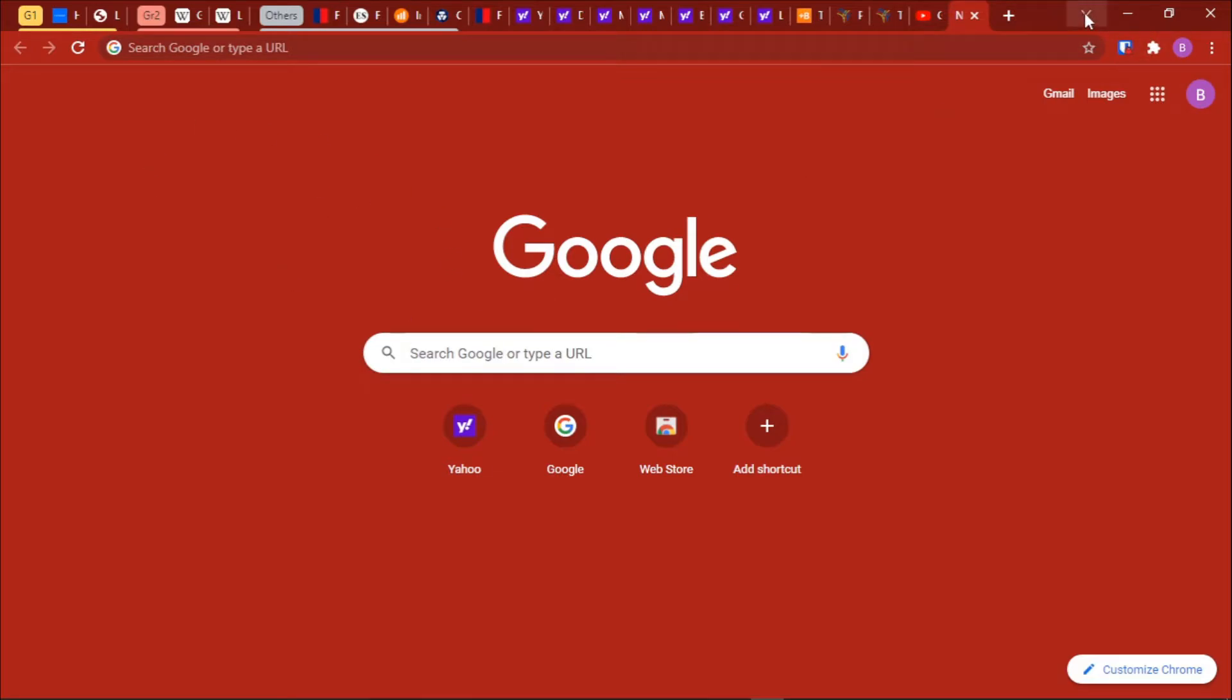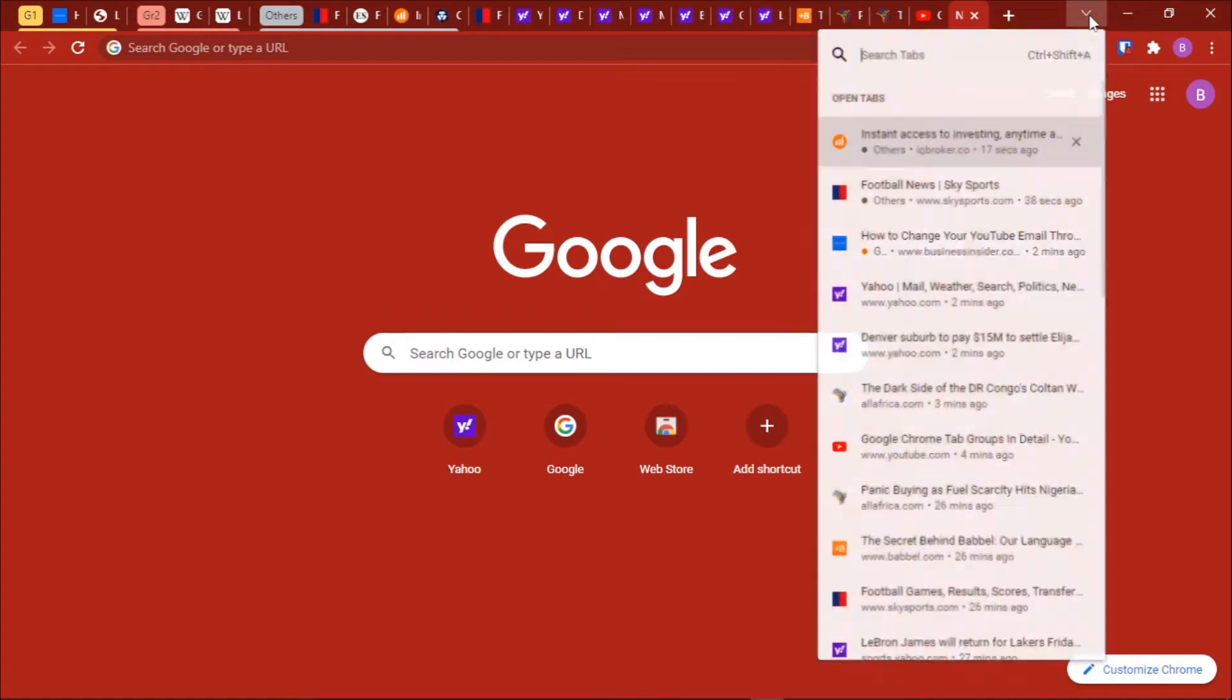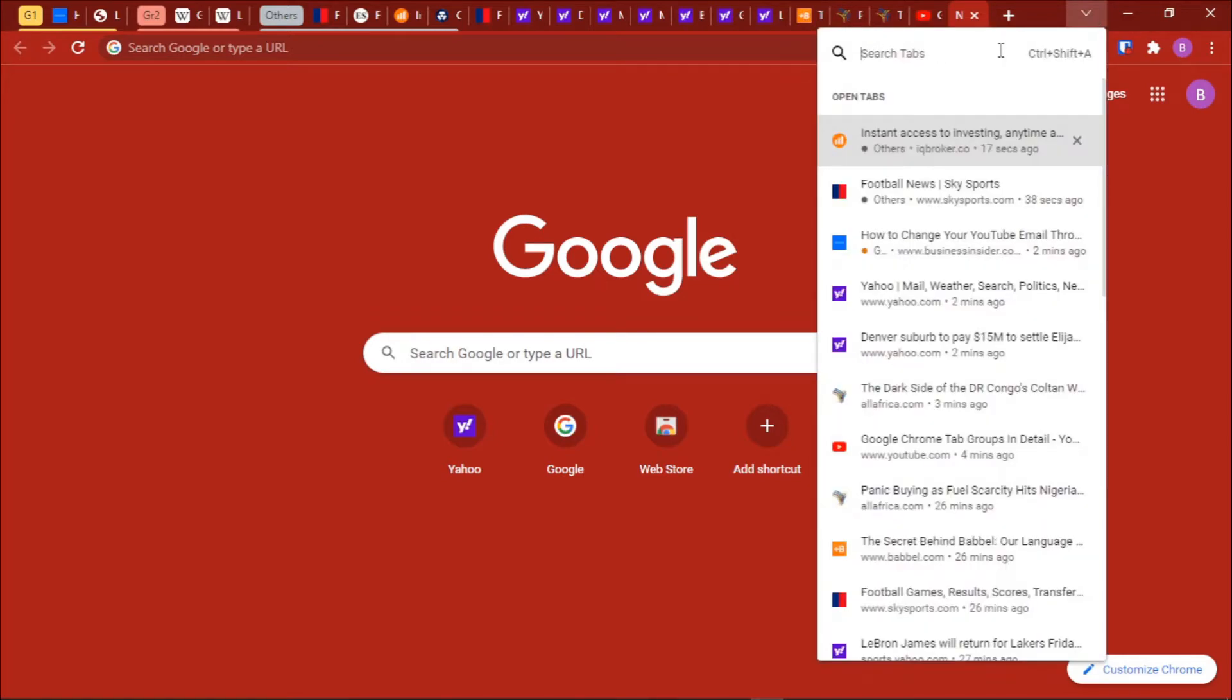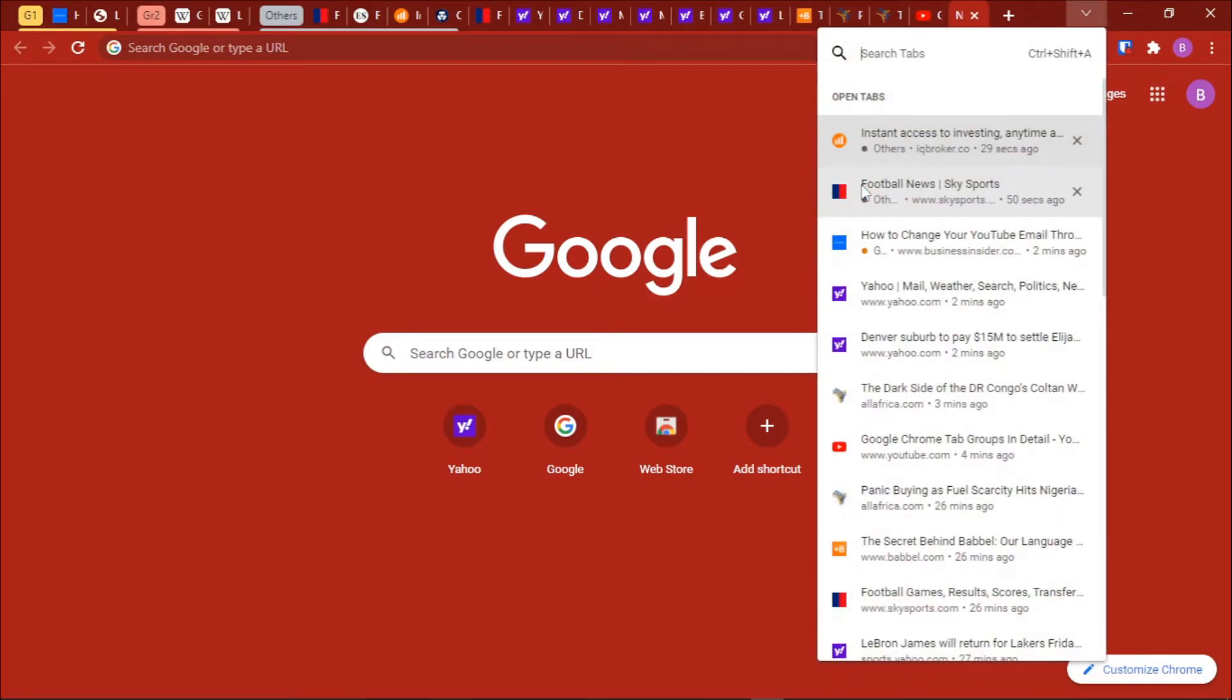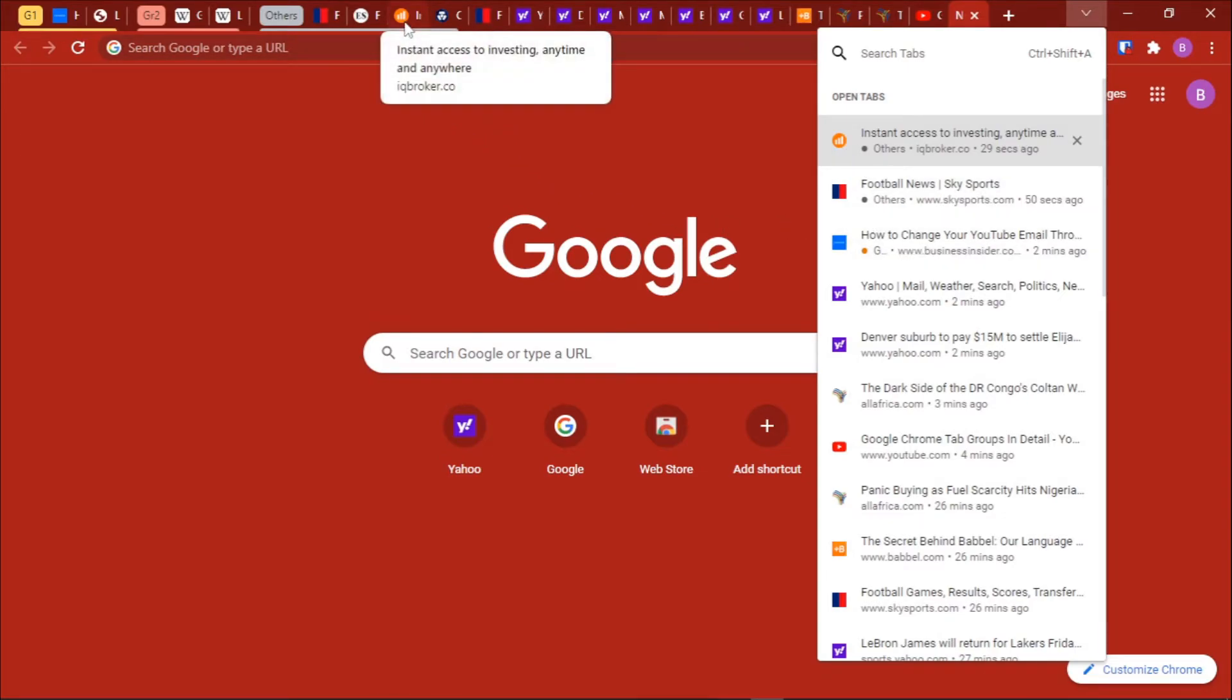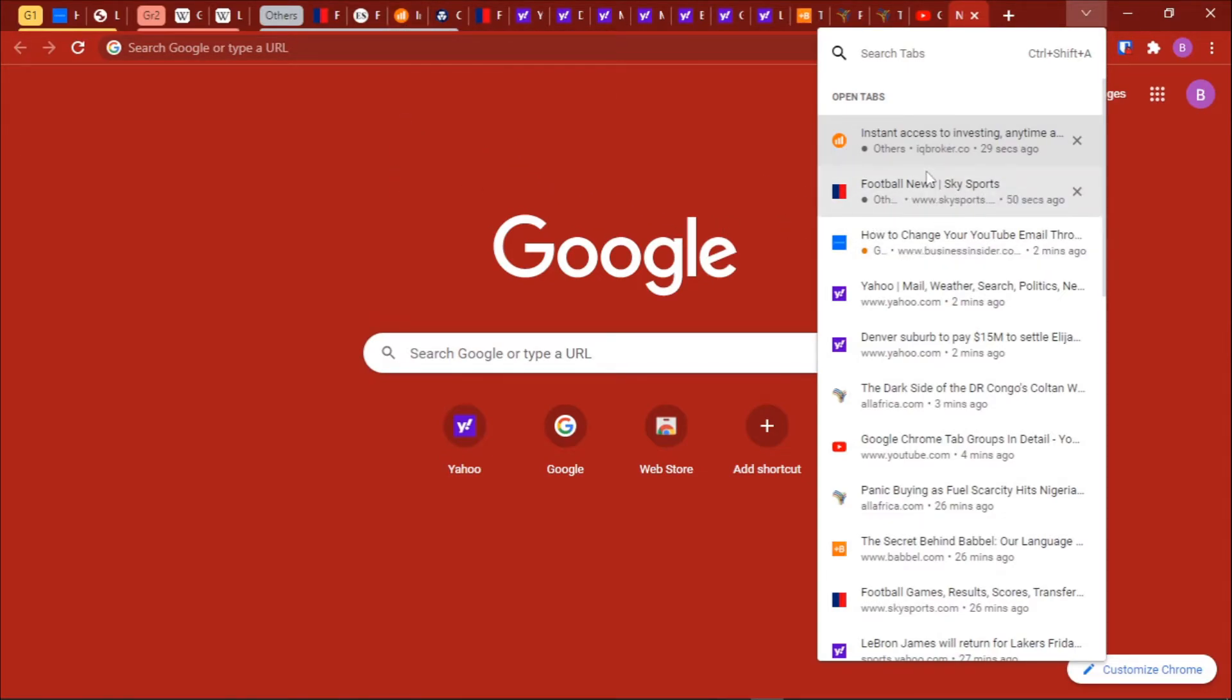Then we'll click on this search button like that. It will open for us this pop-up window, or you can just press Ctrl+Shift+A on your keyboard to open this pop-up. So just press Ctrl+Shift+A on your keyboard and then we are looking for a link that points to IQ Broker.